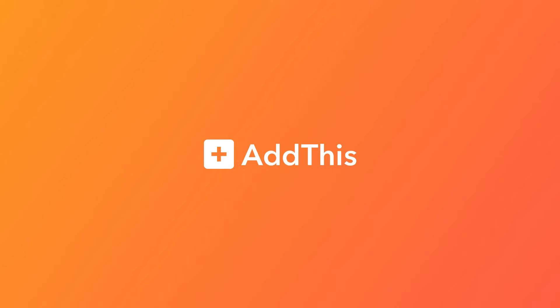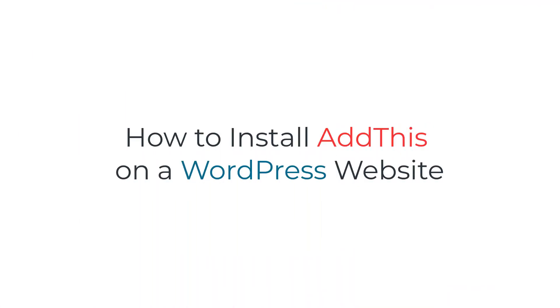Hey there! My name is Leland and today I'll be showing you the different ways on how you can install AddThis on your WordPress website.